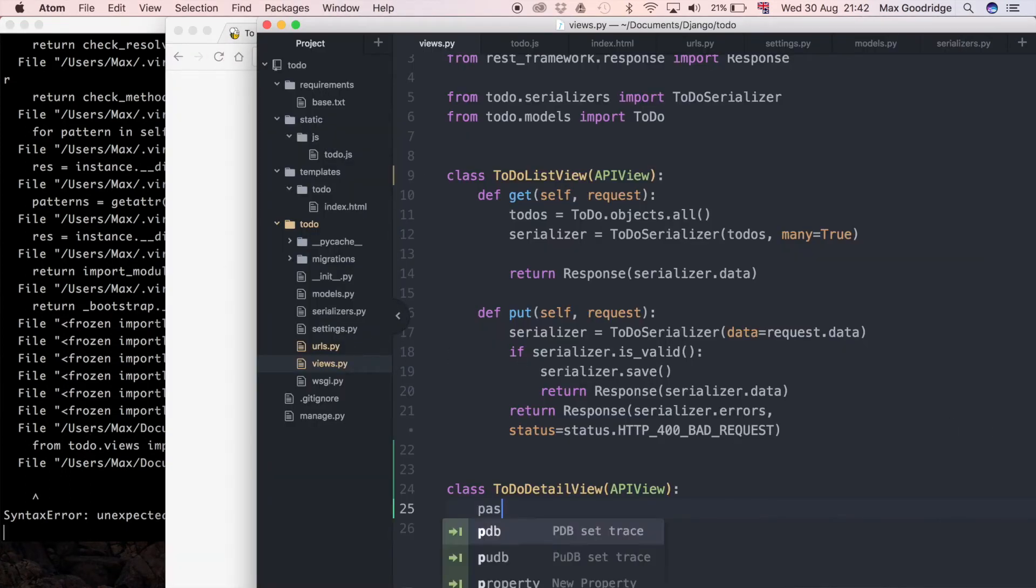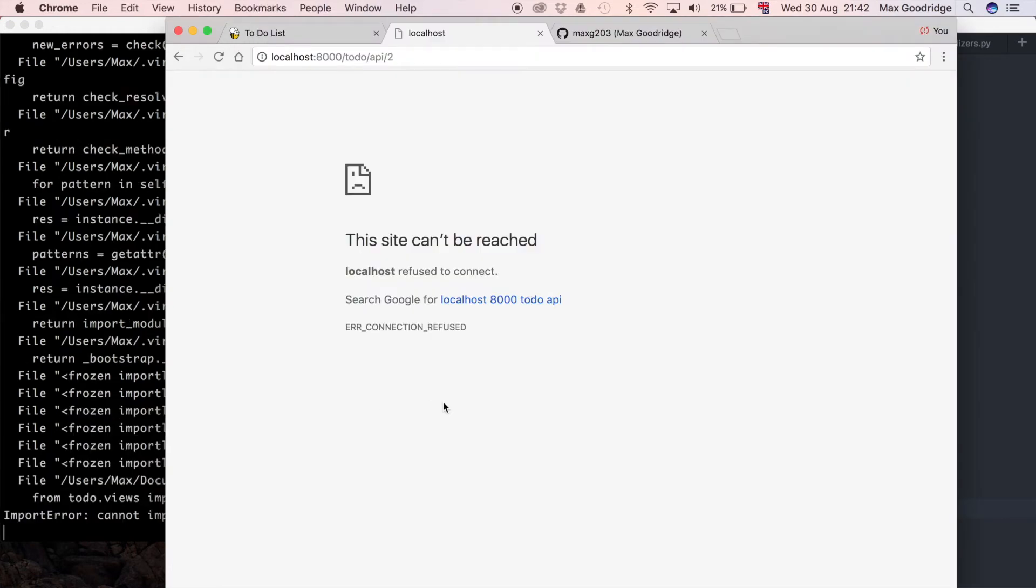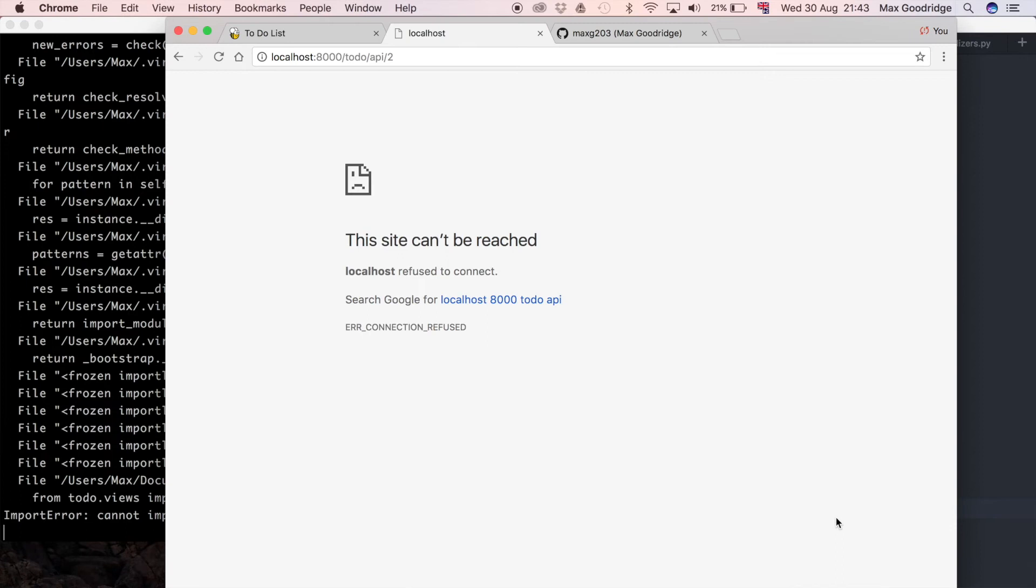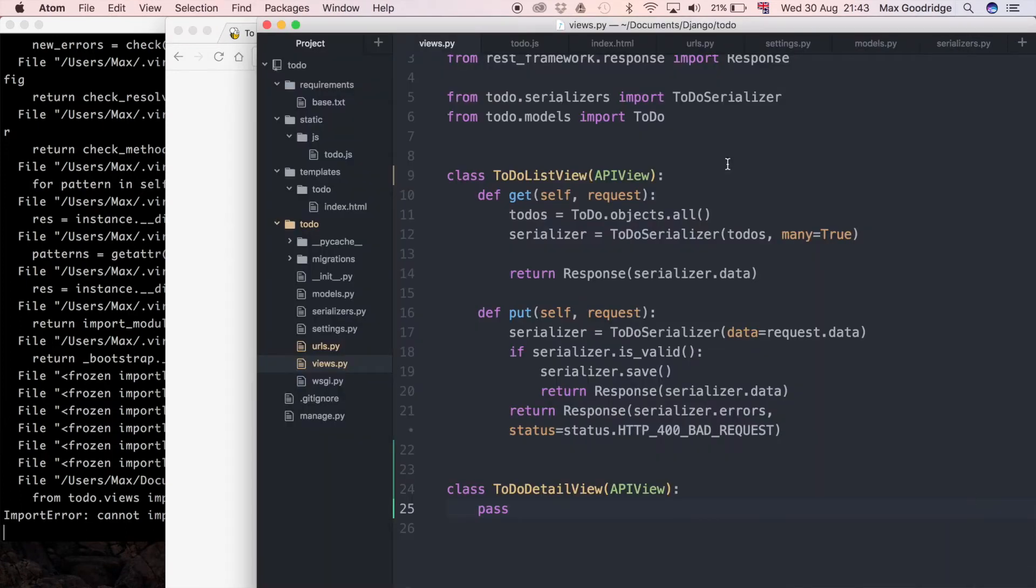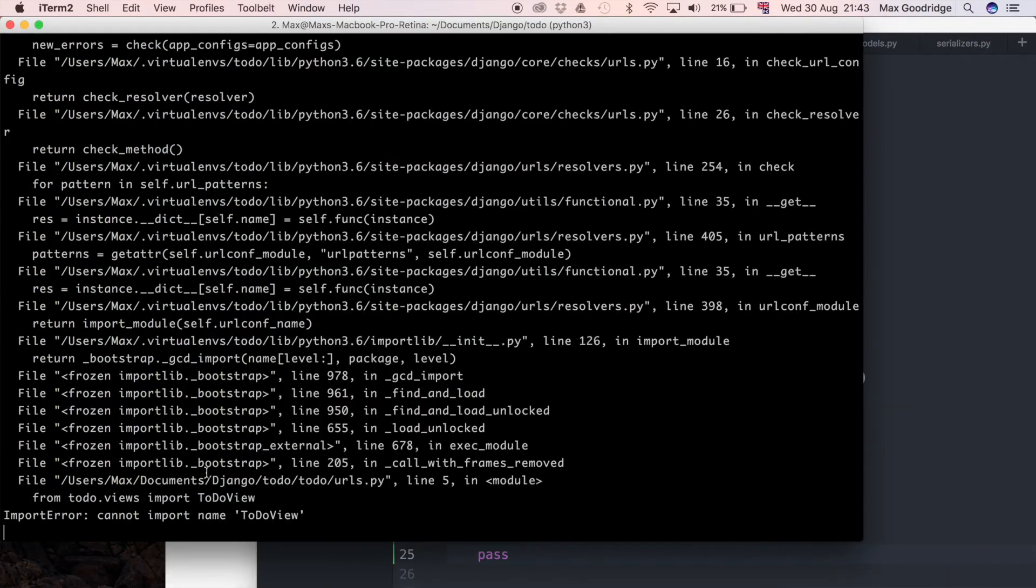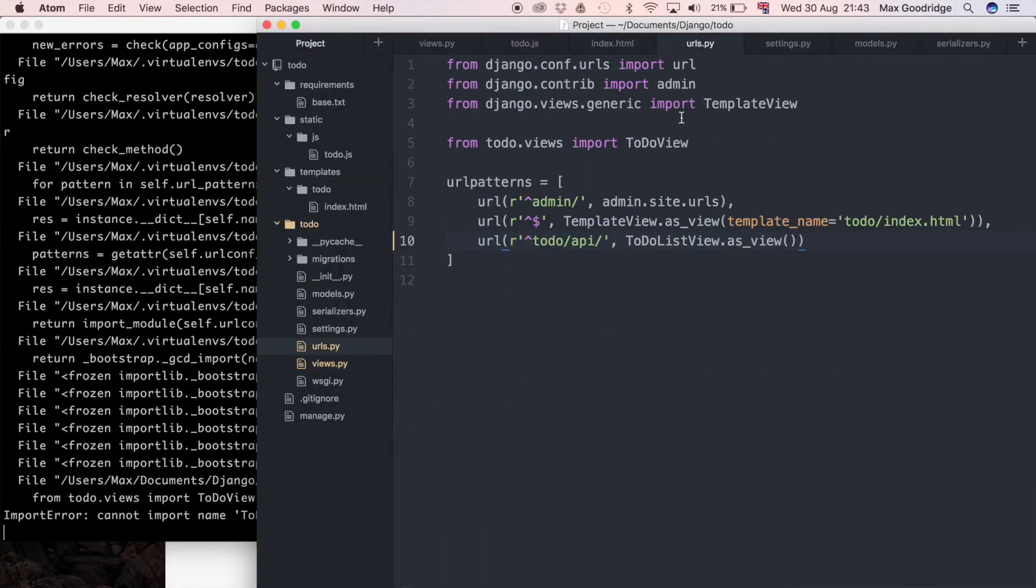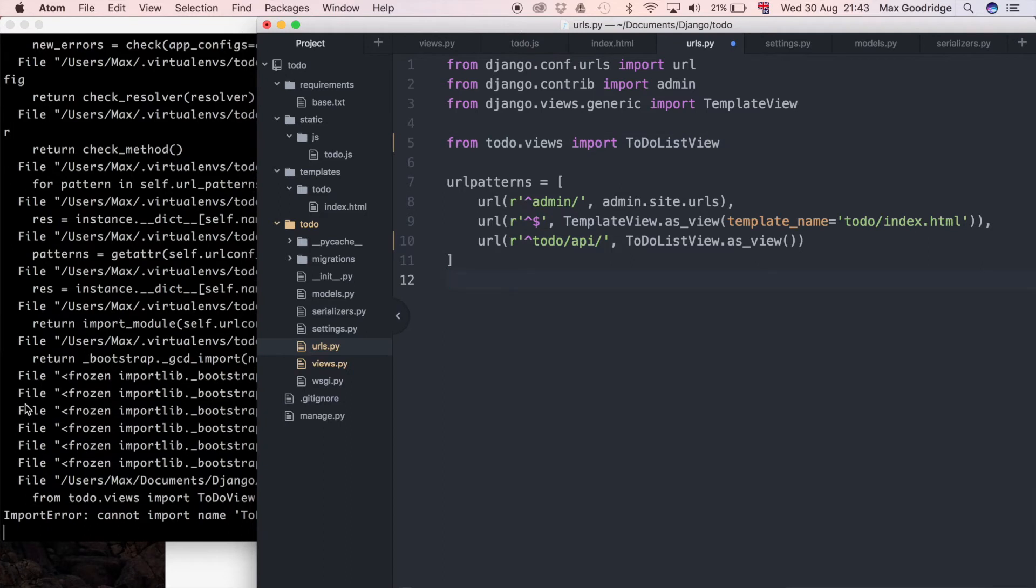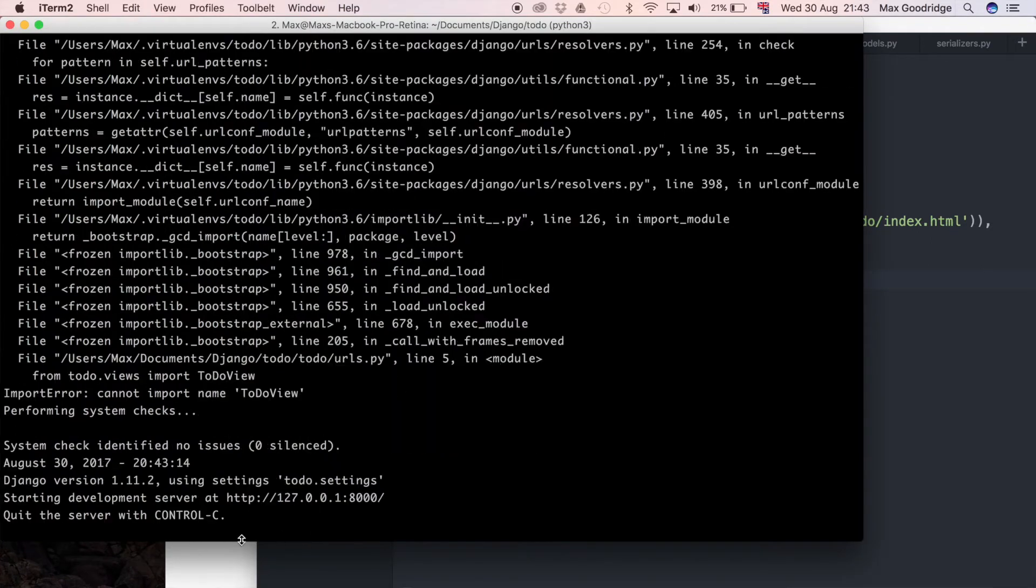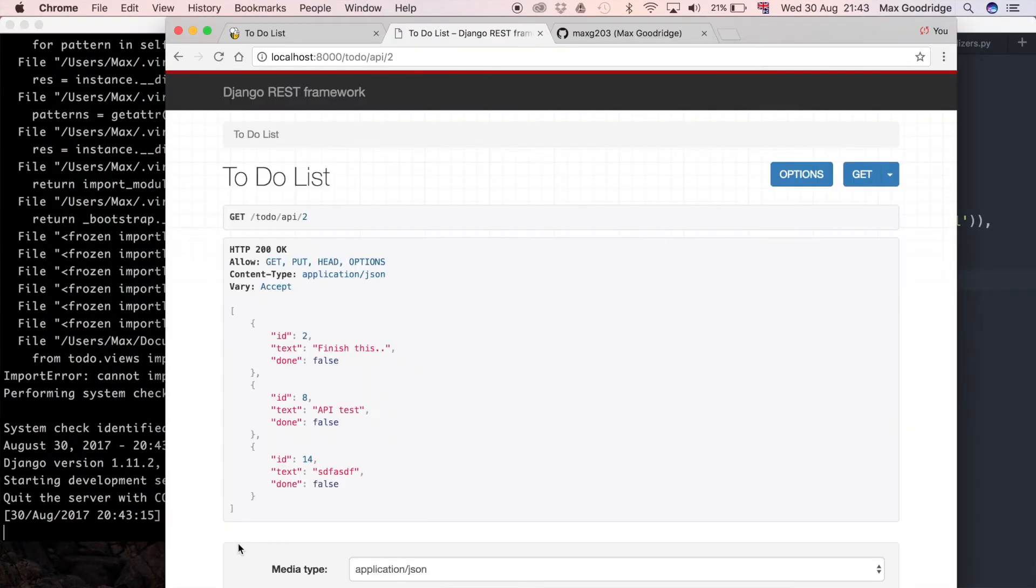Let me just fix the import errors. In views I've got a class that's not defined properly. It's importing from todo URLs, so I'll fix that with ToDoListView. Got to make sure we rename everything.